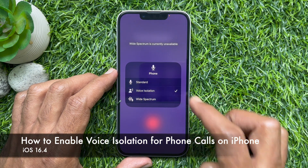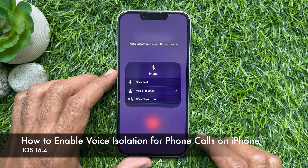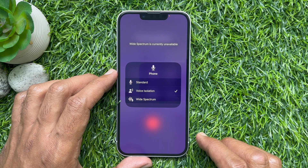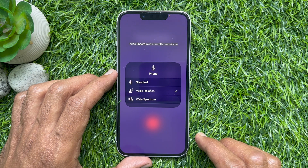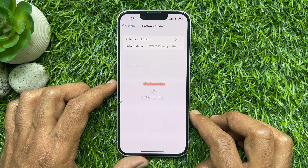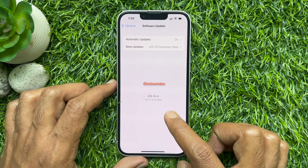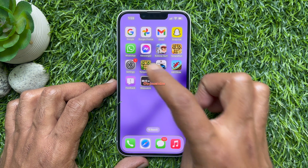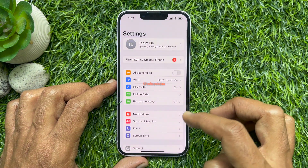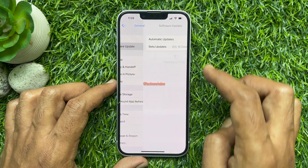Hello everyone. Today I would like to show you all how to enable voice isolation for phone calls on iPhone iOS 16.4. Let's have a look. In iOS 16.4 or later, Apple has made its voice isolation feature available for use during cellular calls. Right now I am using iPhone iOS 16.4 beta version.